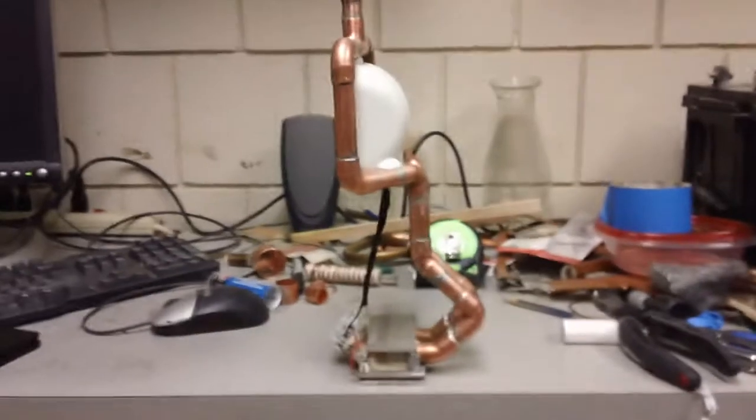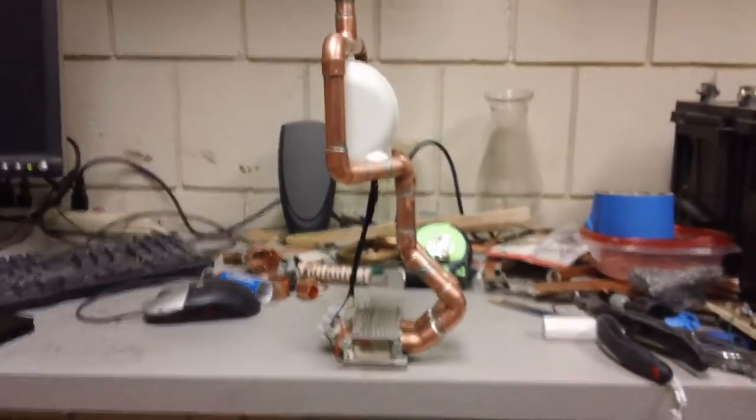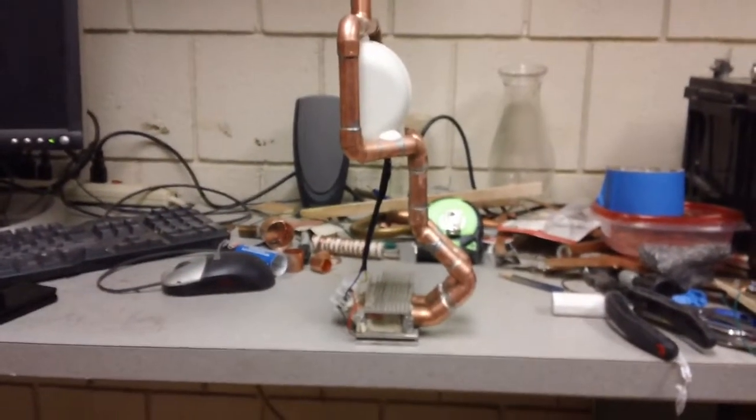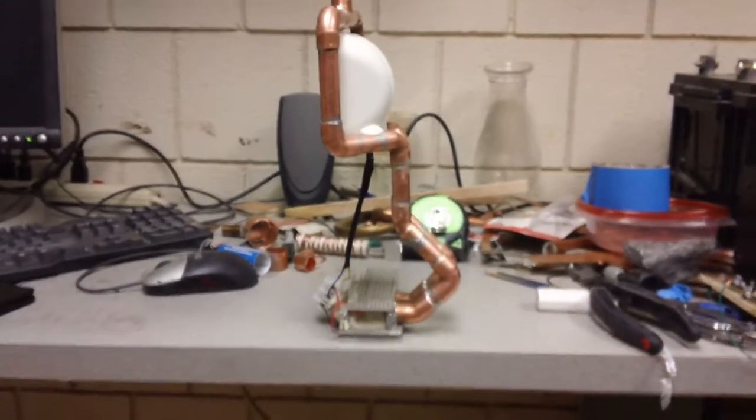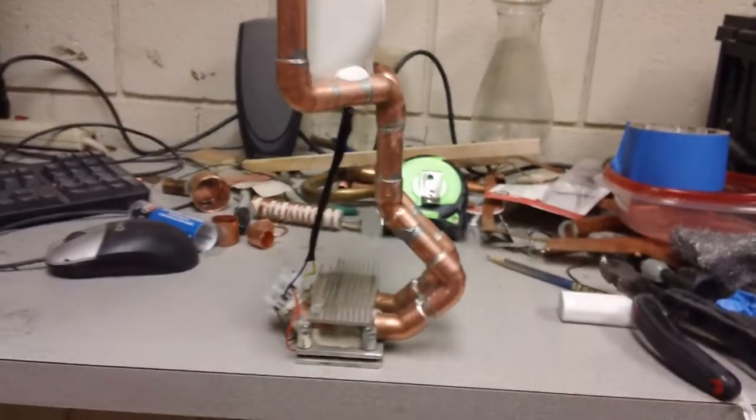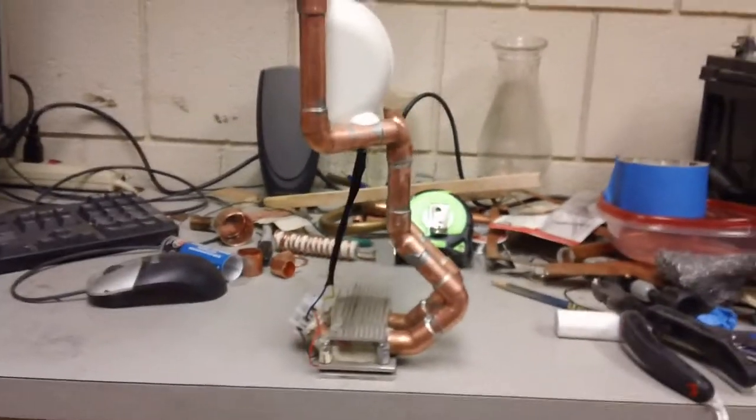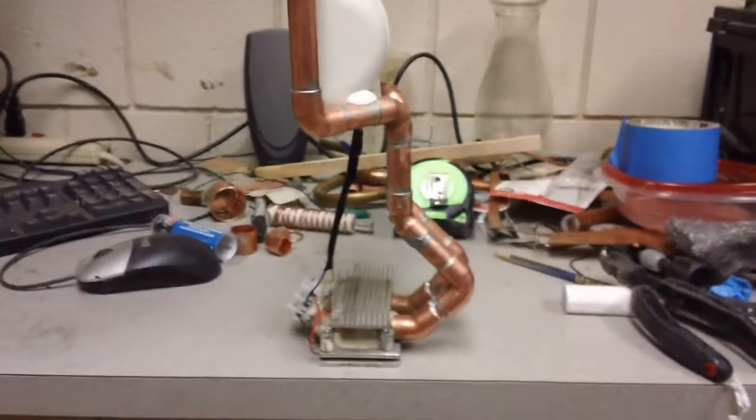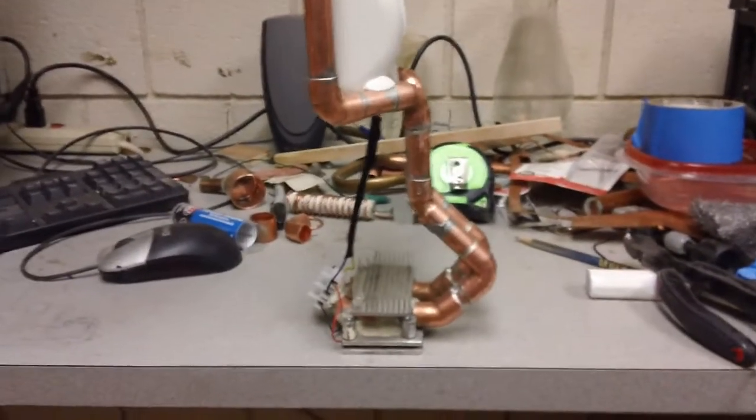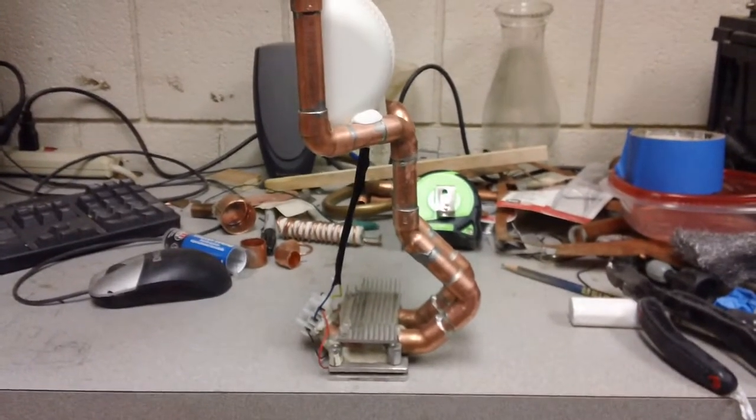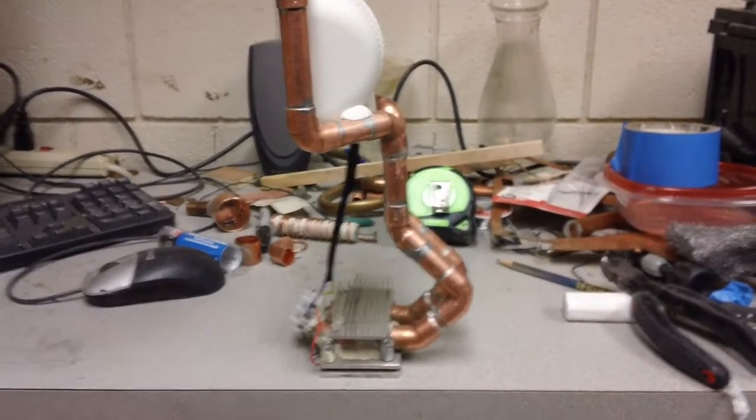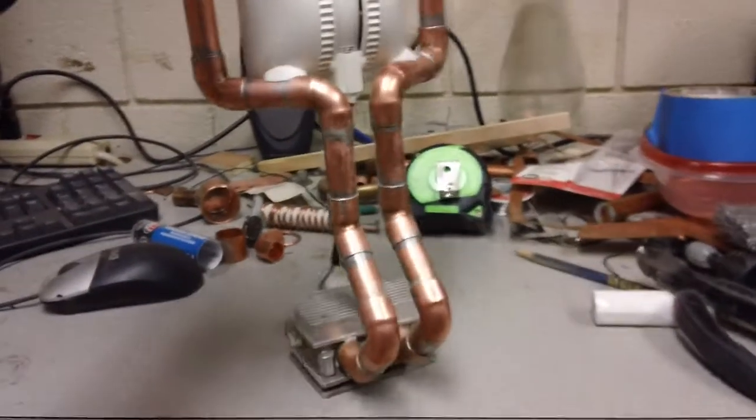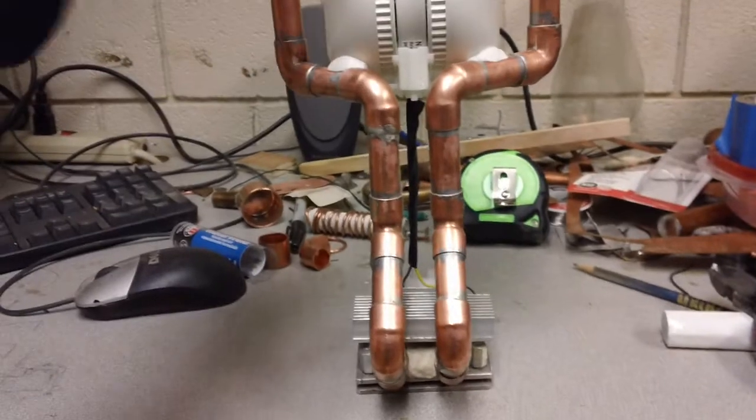And I didn't really plan on doing that plumbing configuration that you see there. It just worked out that way. The reason I did it, these were shorter and I was running the water in a loop to cool that one. But I didn't continue it in the loop because I found out that I didn't need to.